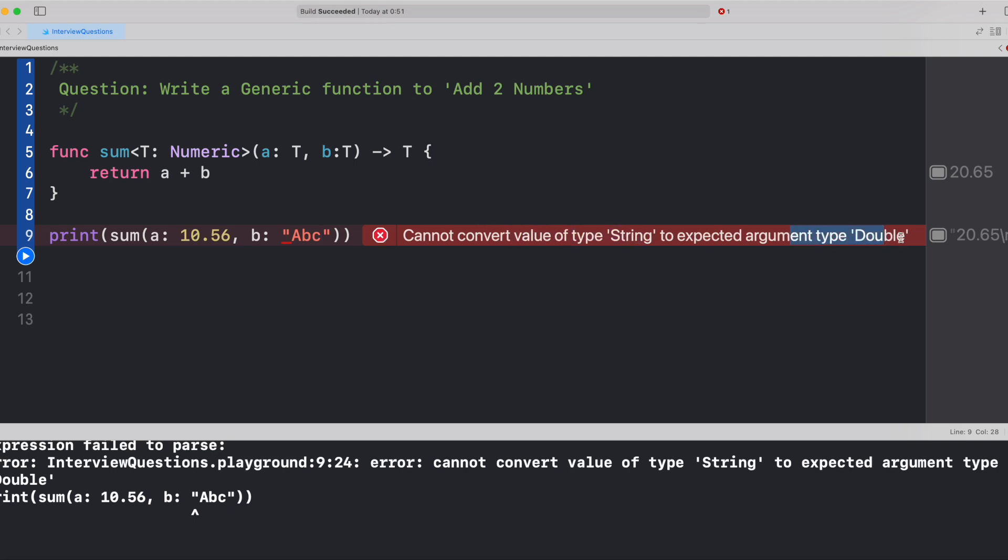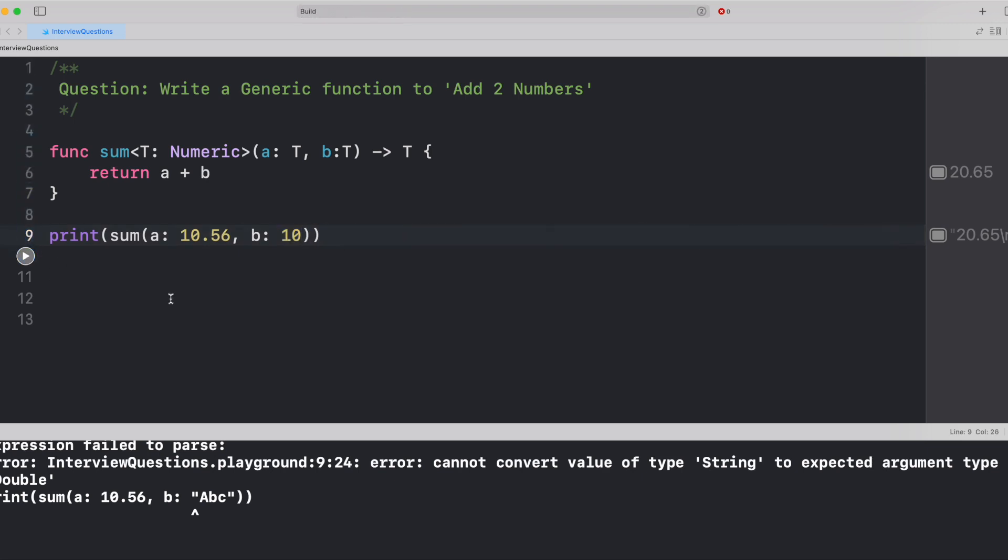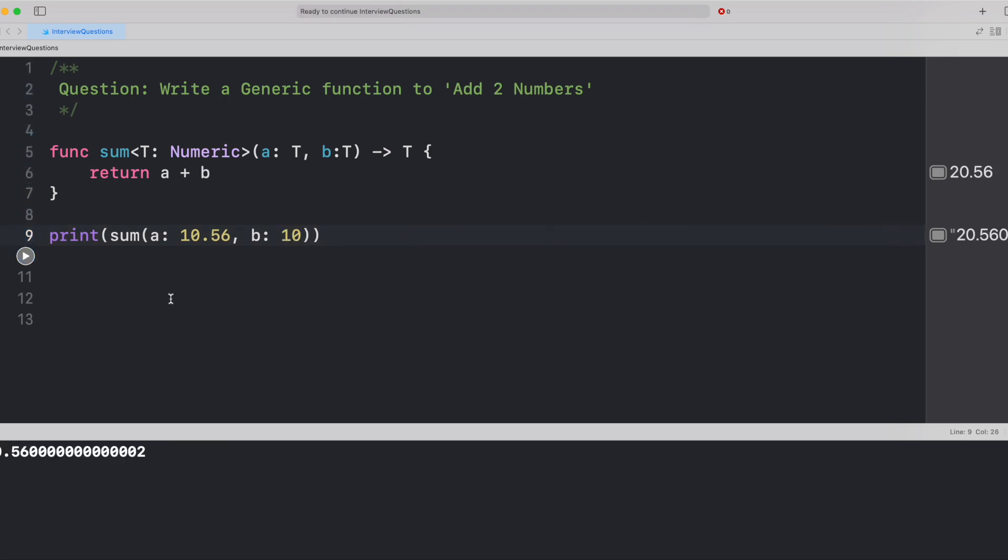Now, this is the intelligence of Swift. It knows that the first argument is double, then the second argument is expected to be double as well. If you fix it by passing a double, it would work. Even if you pass 10, it would work because it would be internally treated as double.